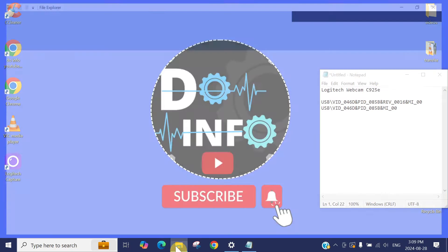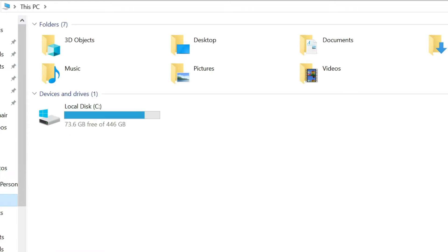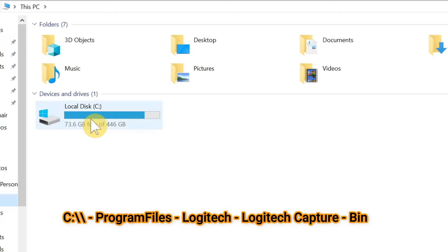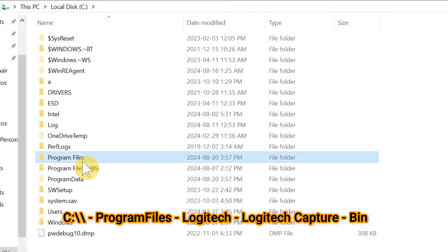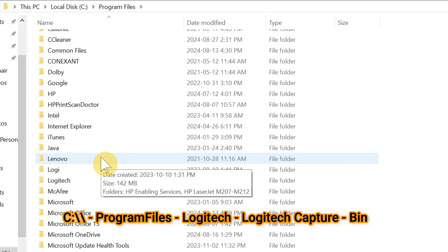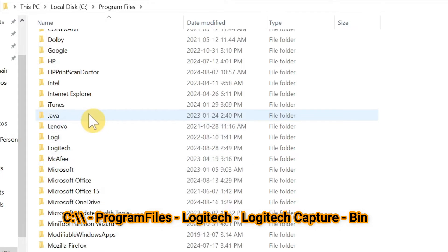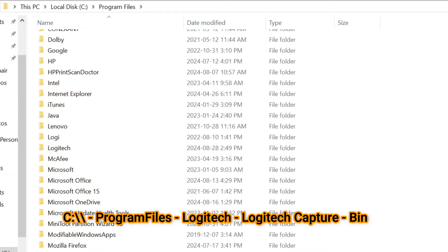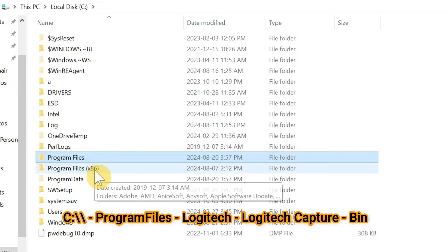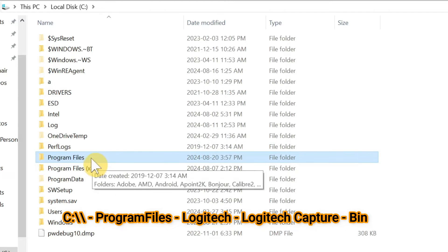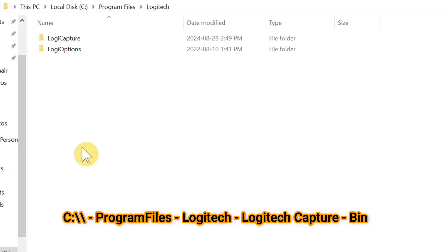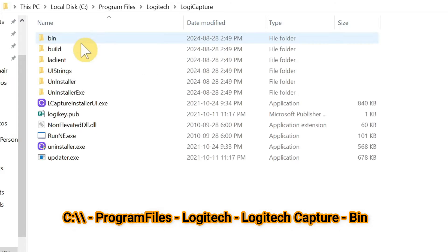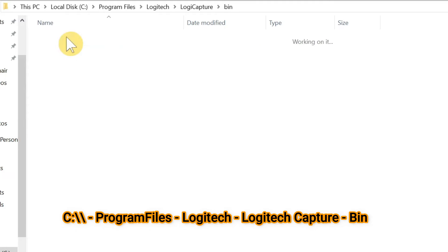Now open your C drive, then go to the program files, then find the Logitech here. Sometimes it installs here, sometimes it goes in the program file 86. It depends on whatever the version of Windows you have installed. Mine is here, Logitech, then Logitech Capture, and then first folder which is bin.